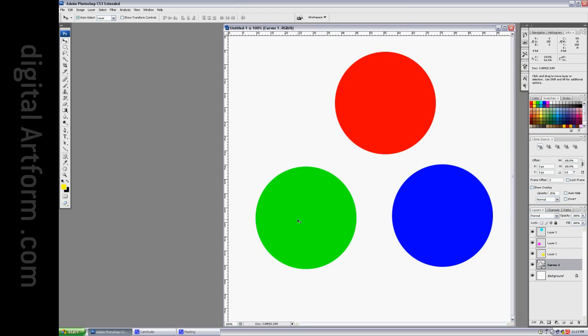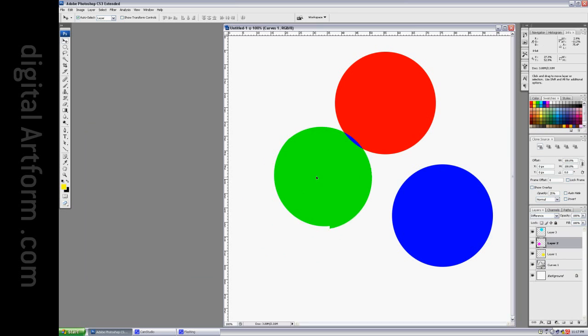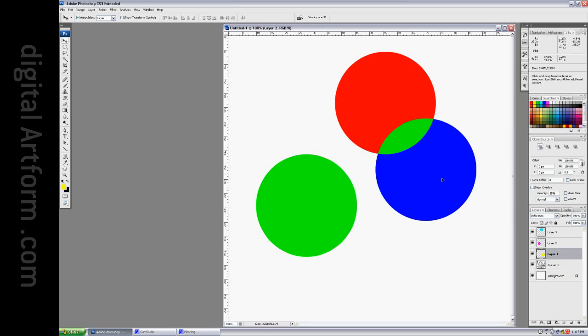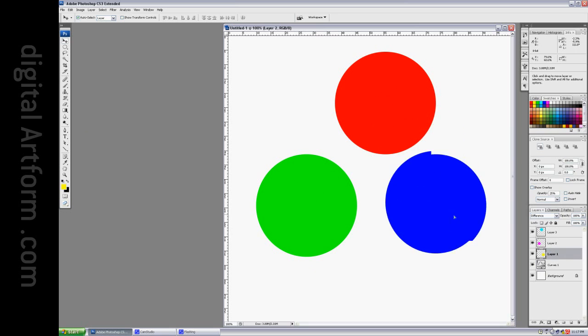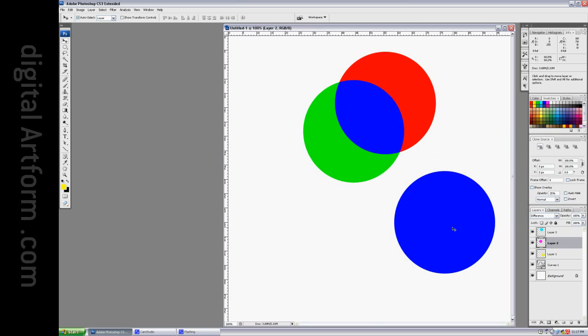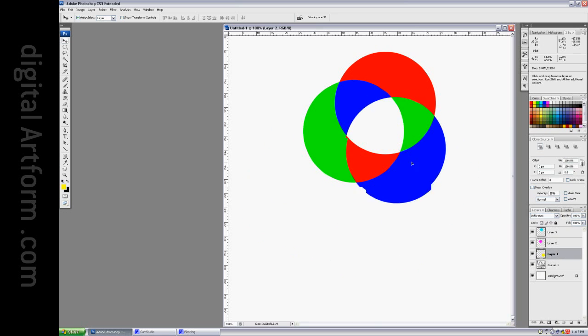When we mix these two, we get the third color. So in this case, blue. In this case, the third color is green. In this case, the third color is red. Put them all together, and you get white.